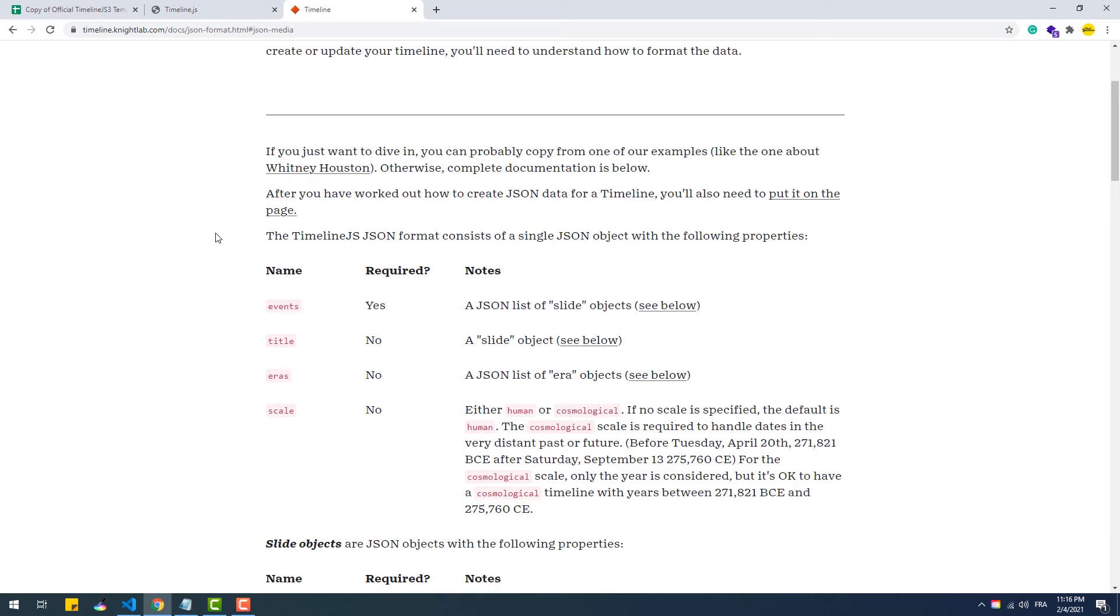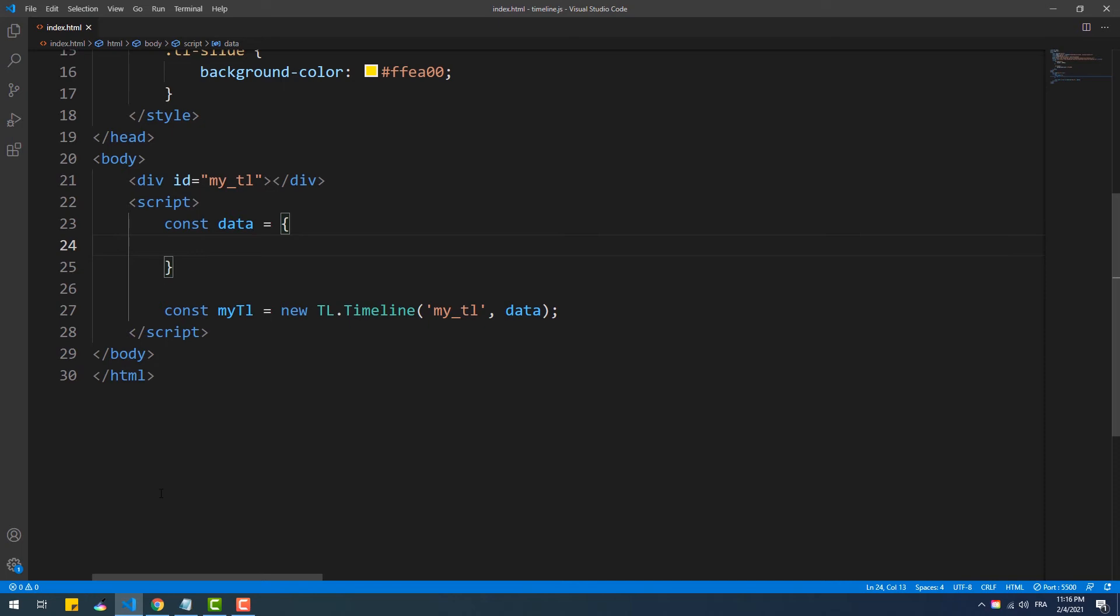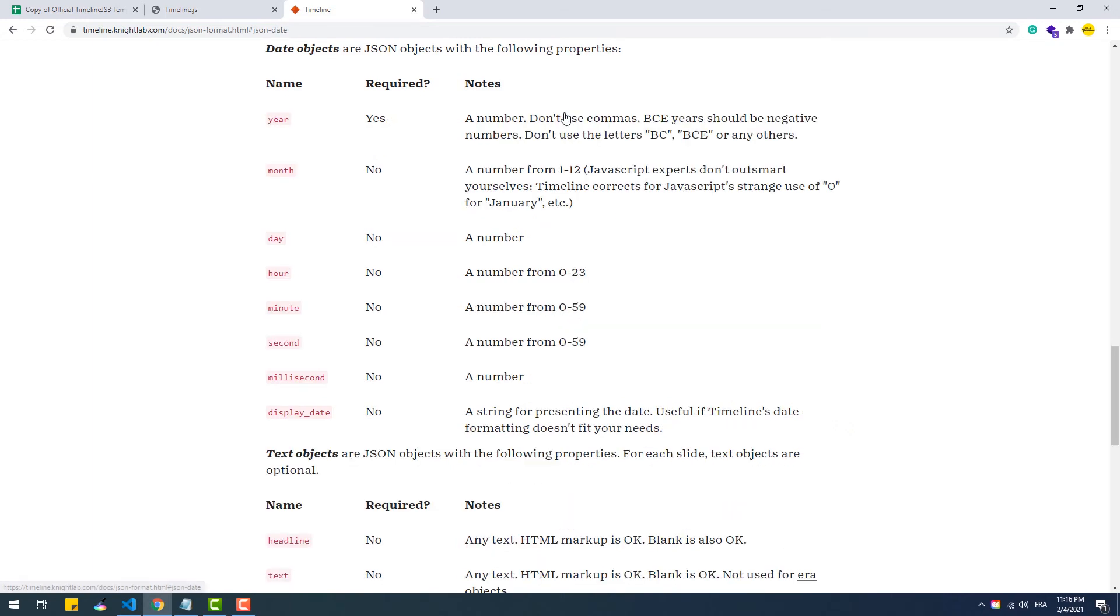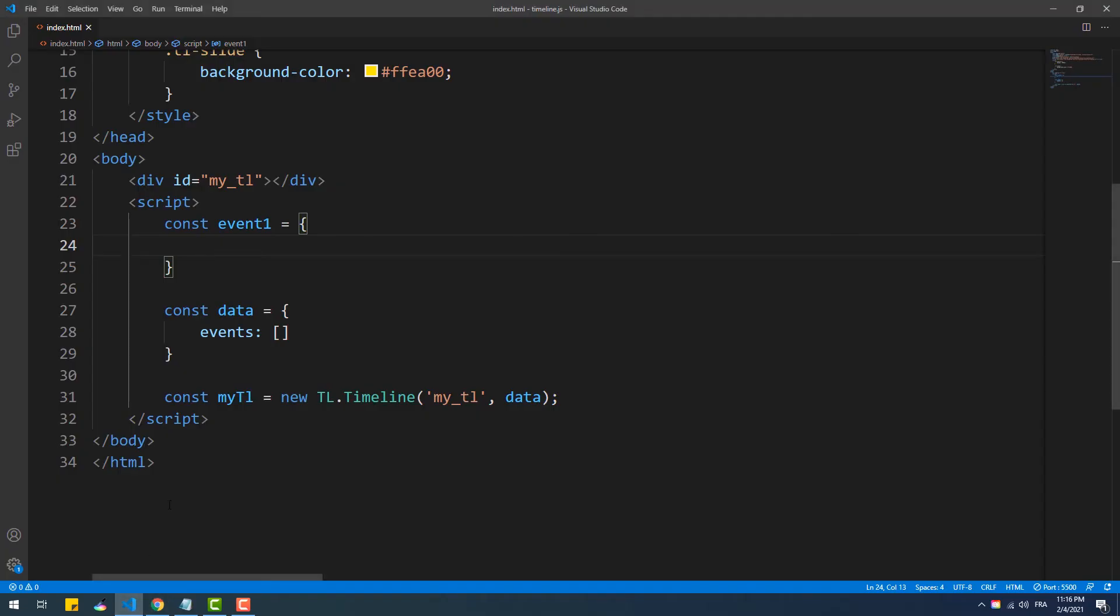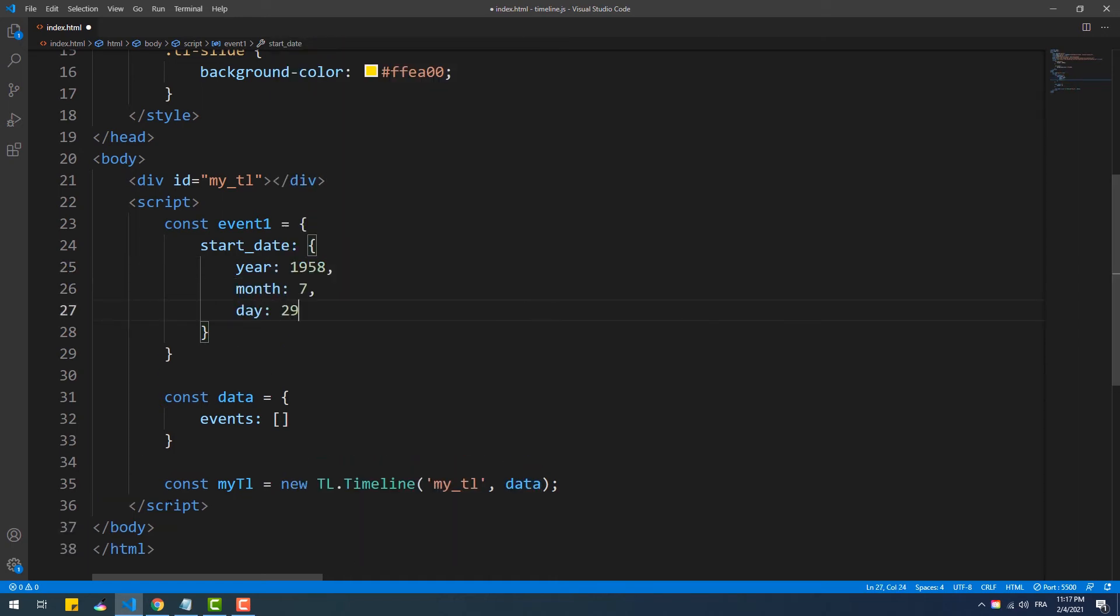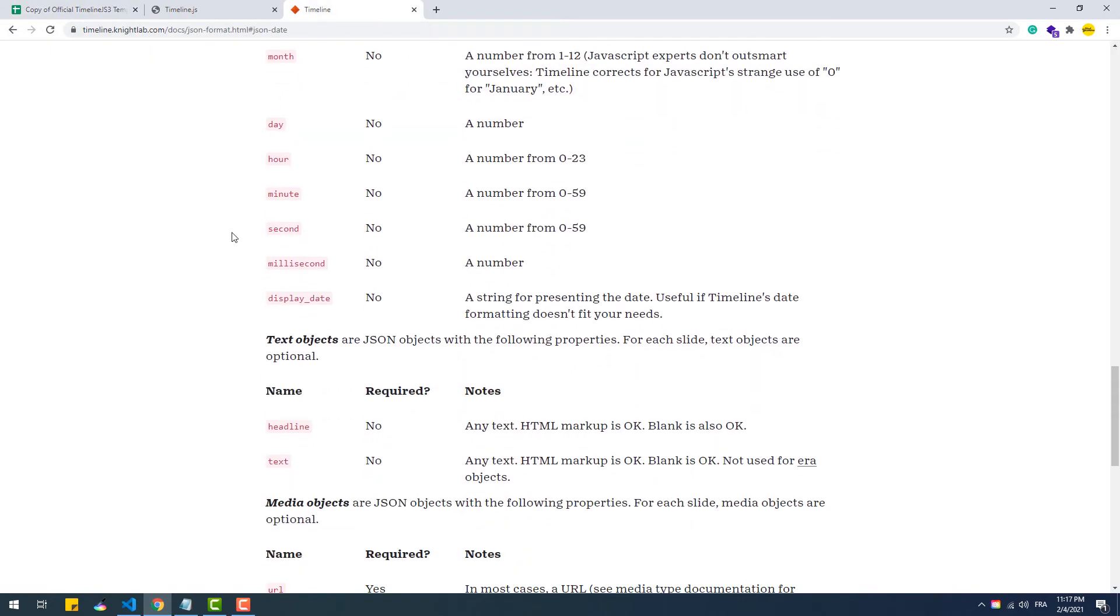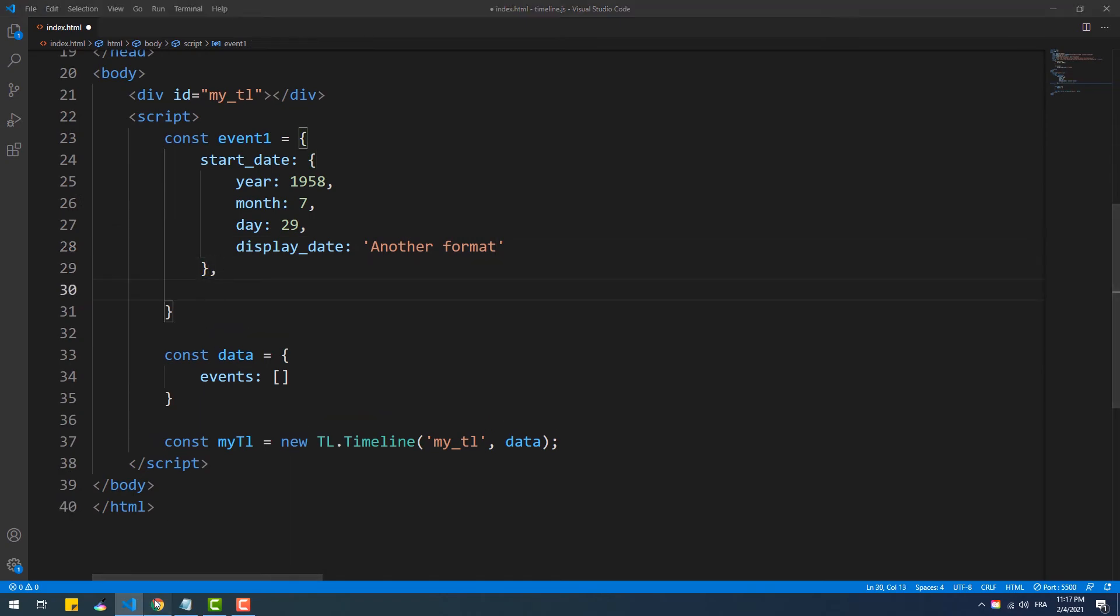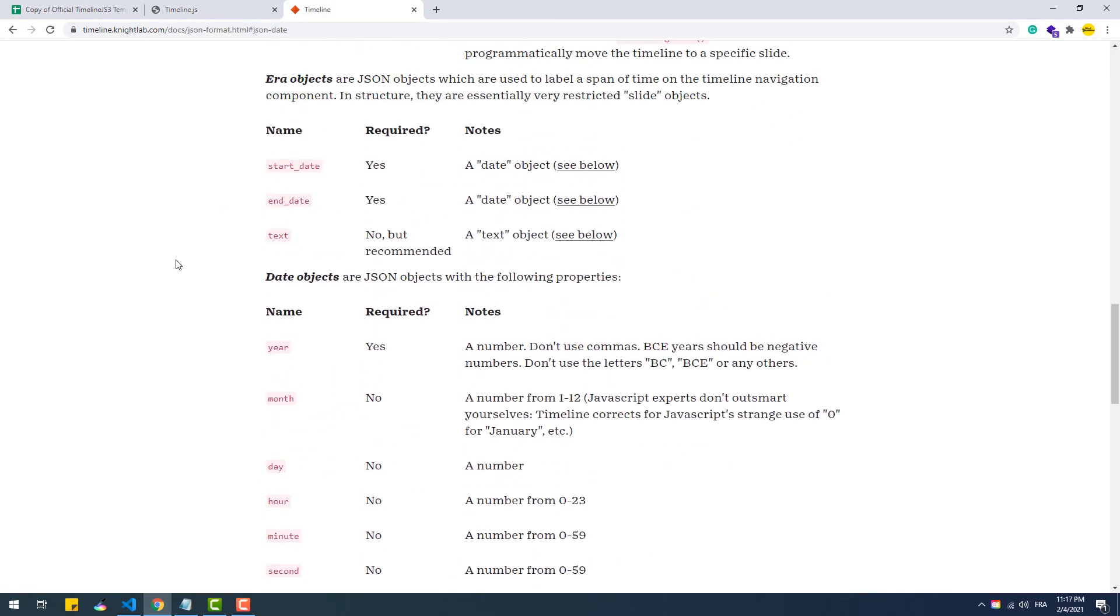For example, our data object must contain a property that has events as key, which value must be an array of events. An event or a slide is basically one row in the spreadsheet. So let's create our first event. It's an object which itself must be built following some guidelines. The start date, for example, is an object composed of properties that represent the date and time of a slide. We use the display date field to change the format of the date here, so we need to look for the corresponding key in the list.